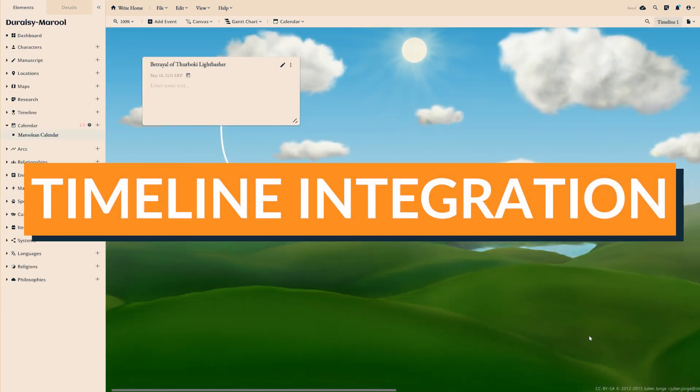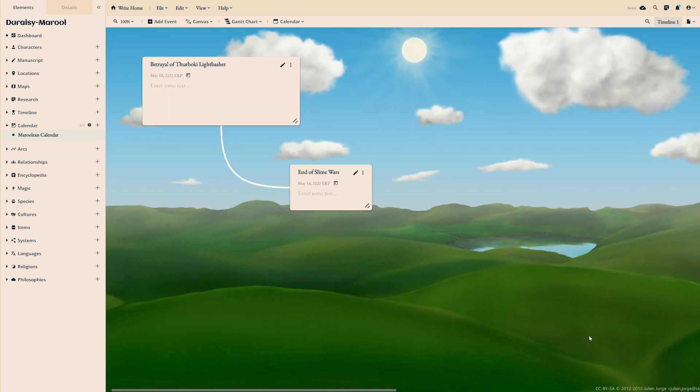Those of you already familiar with Campfire might be wondering if you can also view your timeline events in the calendar module. The short answer is yes.